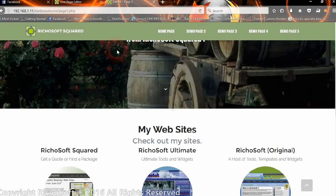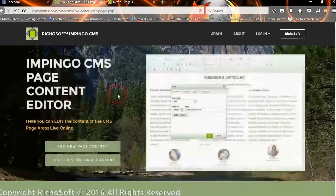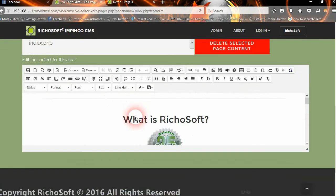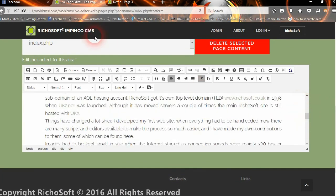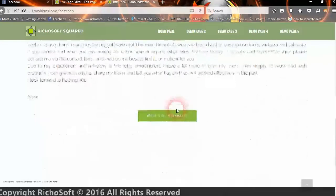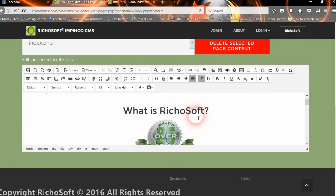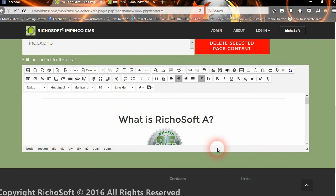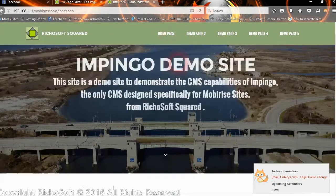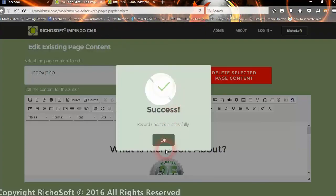To edit existing page content, go to 'Edit Existing Page Content' and select the page you want to edit — for example, 'index.php'. The current content for that page loads in the editor. You can change text or other elements and save it. When you go back to the page the new content will be live. That's how easy it is to add and manage your editable areas.